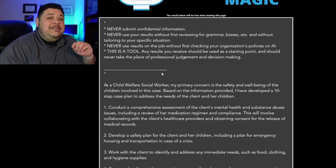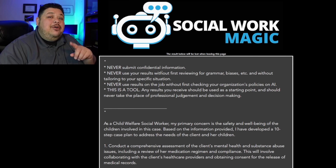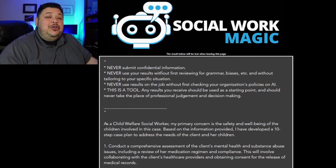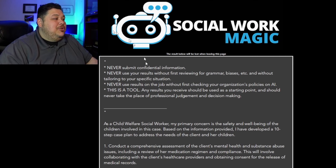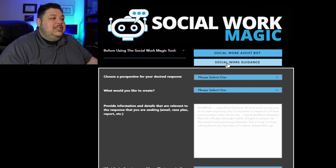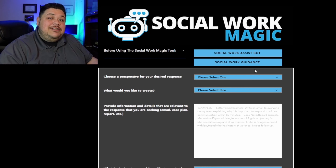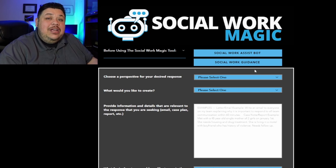So that's just one of the little tips I have available, which I'm going to make into a new video coming up soon. But that hopefully shows you how you use the social work guidance section of the Social Work Magic tool.